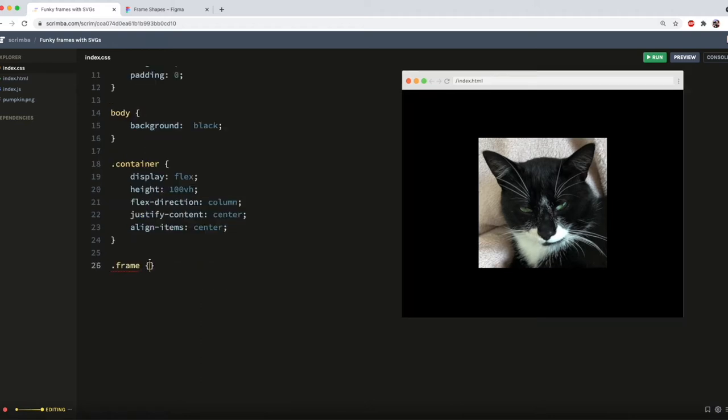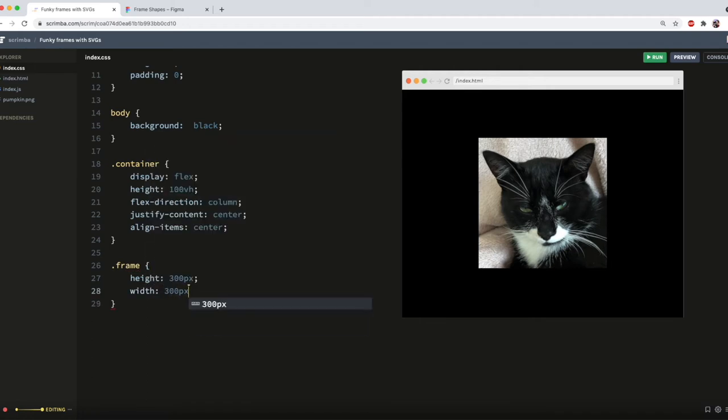Next up, I'll style the frame with a height and width which matches my SVGs. And add position relative.